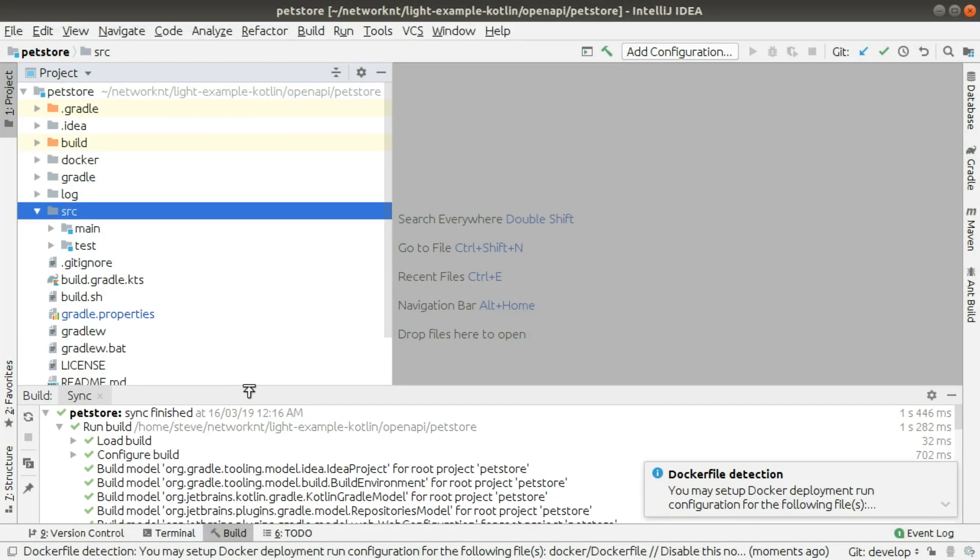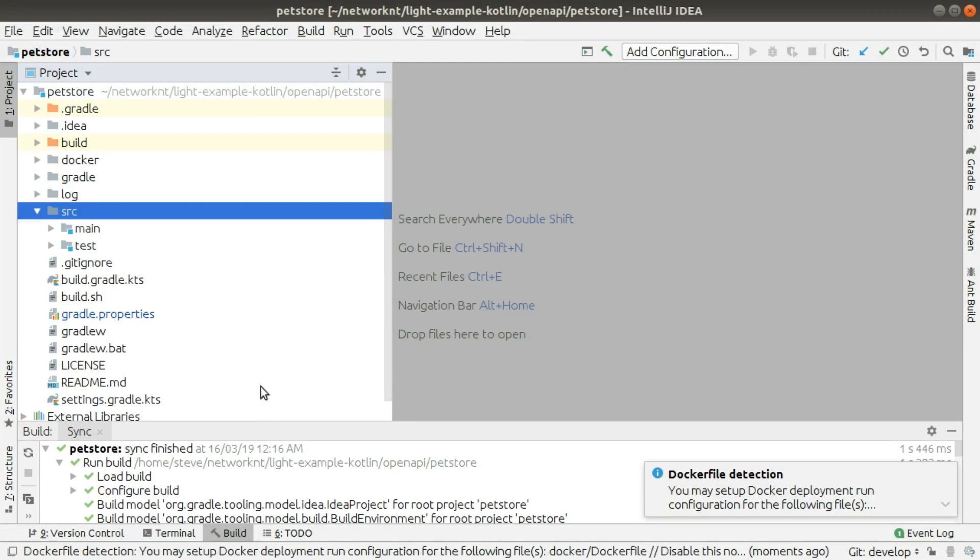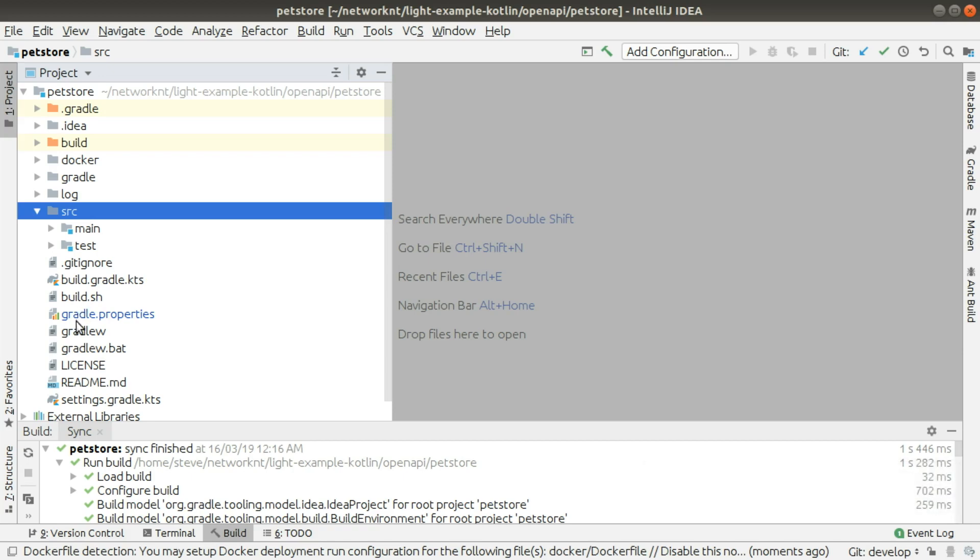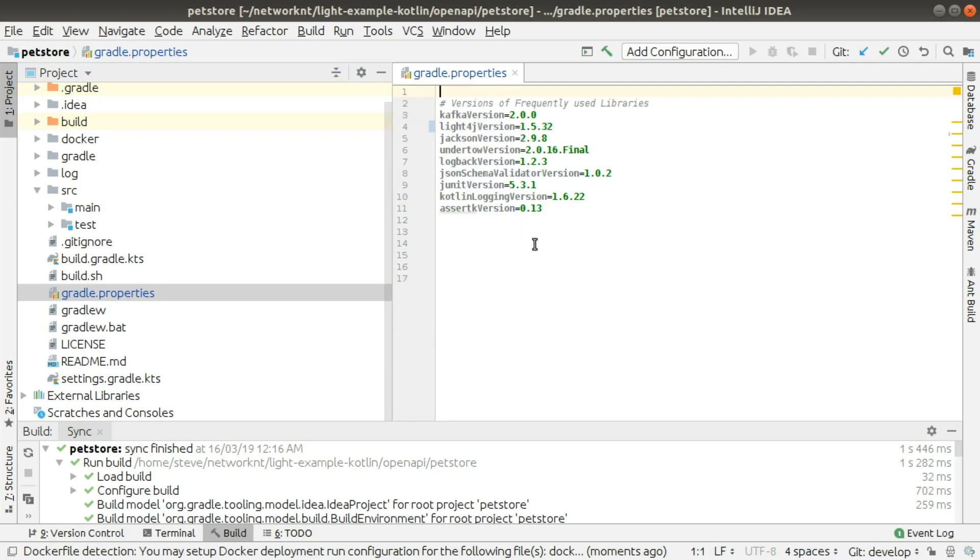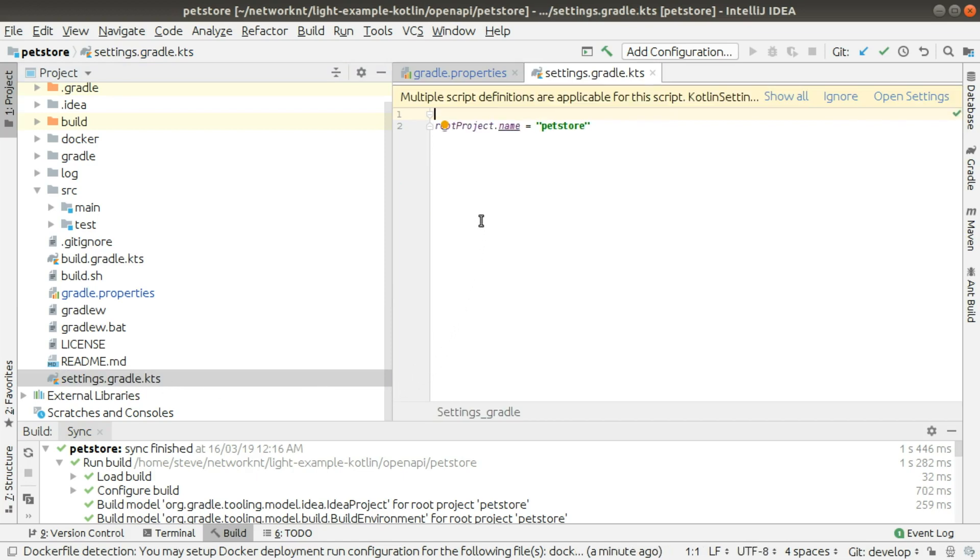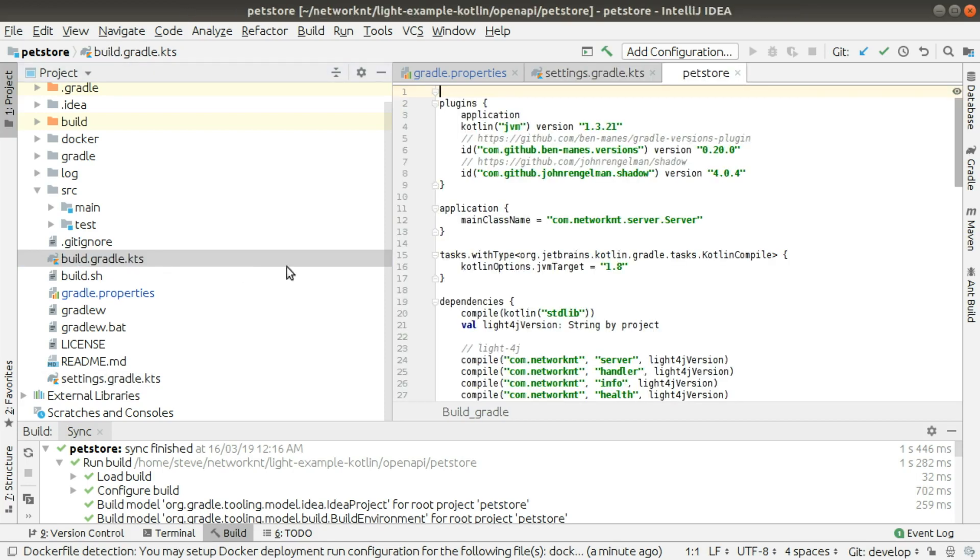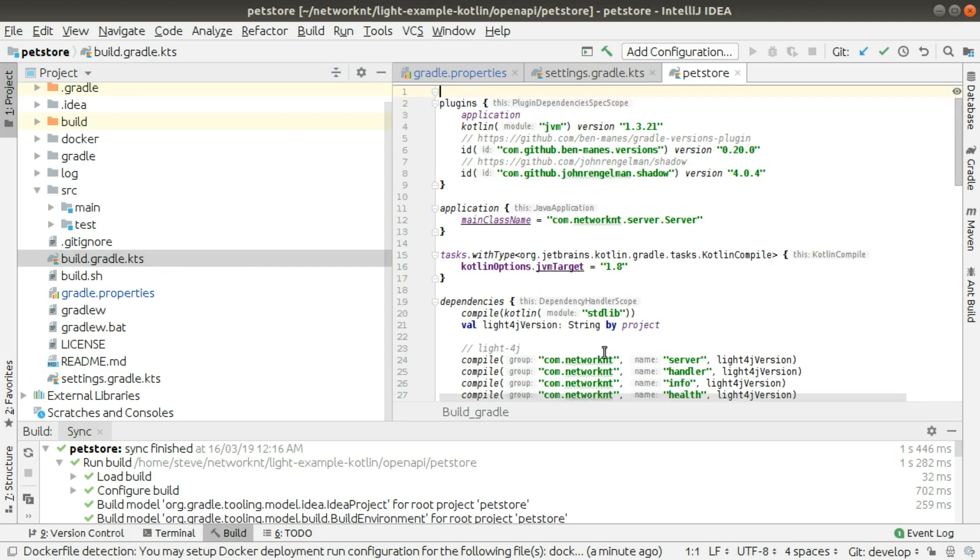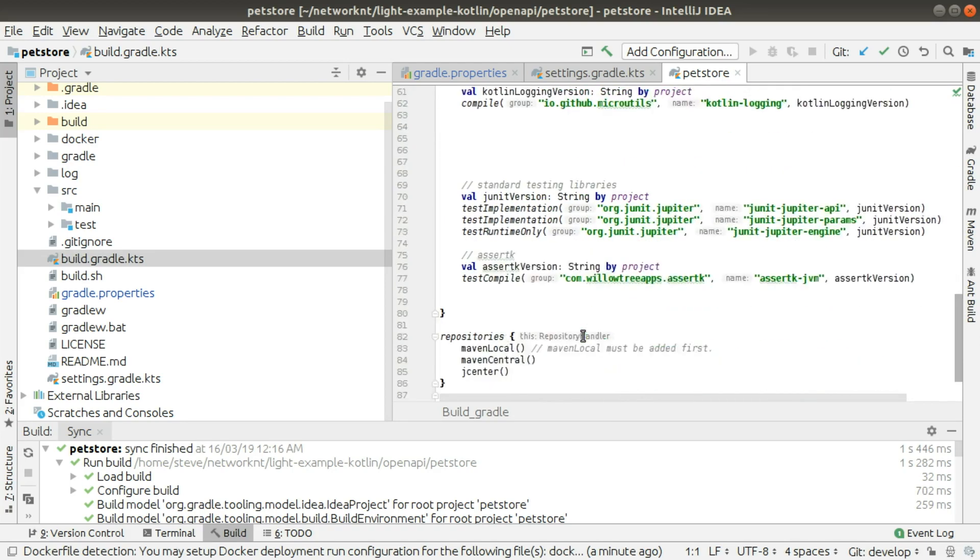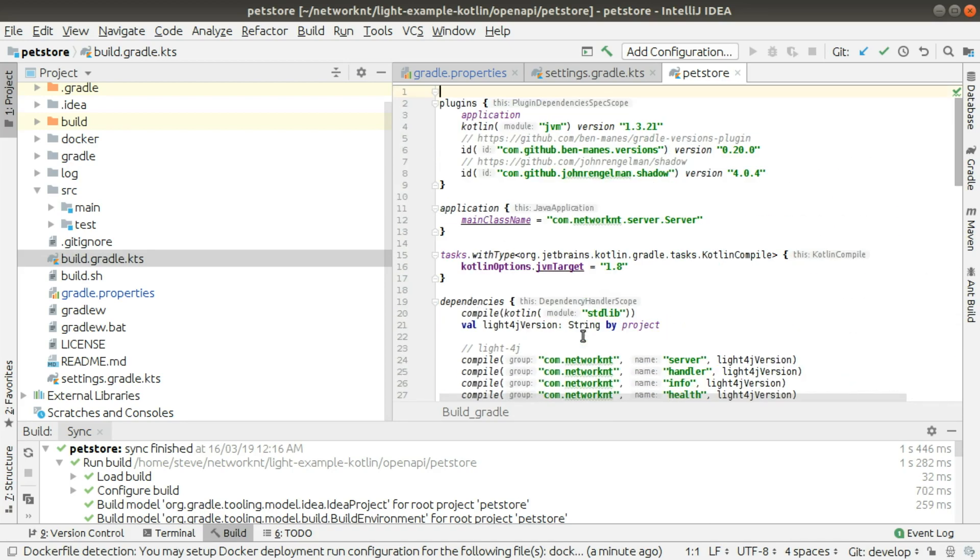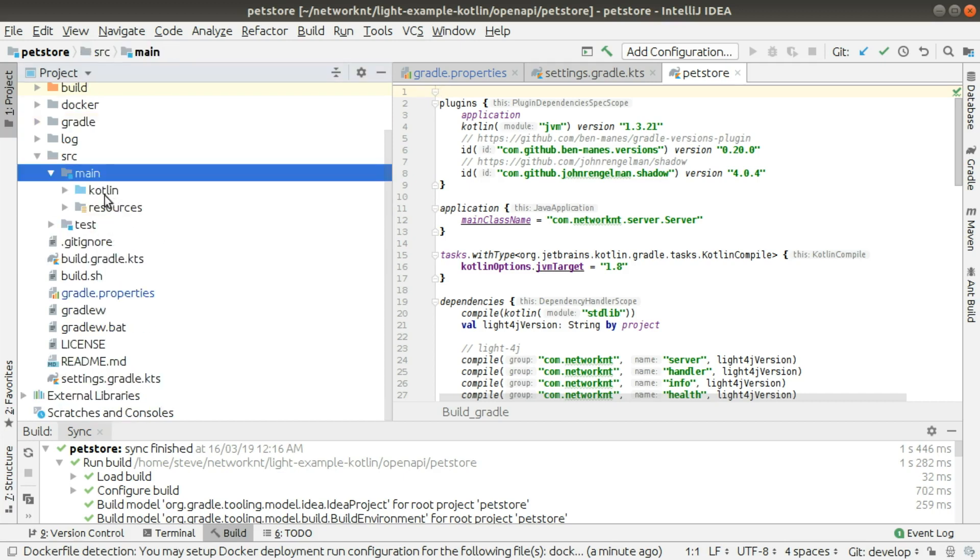Now let's open the IDE for the petstore application so that we can take a look at the source code. This is a generated project. It's a very simple Gradle project. You can see we have a build.gradle.properties generated with all the dependencies versions here.